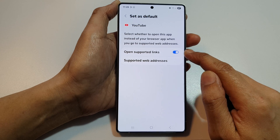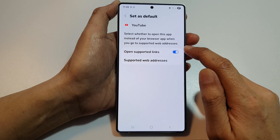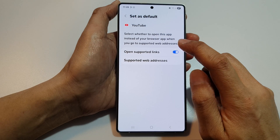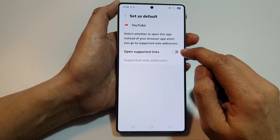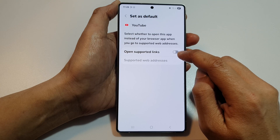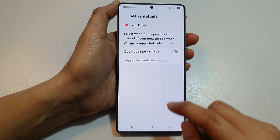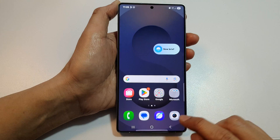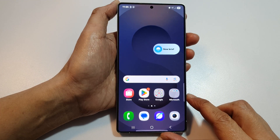Alternatively, you can turn it on so that when you enter a web address it will open the YouTube app instead. But in this case we're switching it off. Finally, tap on the home button to return back to the home screen.